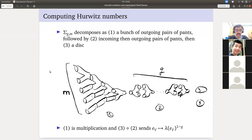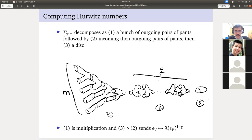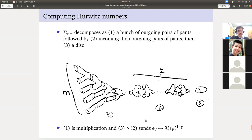Now let's compute some Hurwitz numbers. My Σ_{g,m} decomposes as a bunch of outgoing pairs of pants, followed by incoming and outgoing pieces, and then a disk. We have a whole bunch of boundary circles — we isolate each one off in its own tube, which is diffeomorphic to bringing them all together on a hemisphere — giving m boundary components. Then we have g holes: we chop each hole into pairs of pants. Now we have m+1 boundary components and we cap off with the disk. So this first piece is multiplication, and the second and third send a primitive idempotent to λ(e_V)^{1-g}. This gives us the abstract formula in terms of primitive idempotents for computing quantities in this TFT.